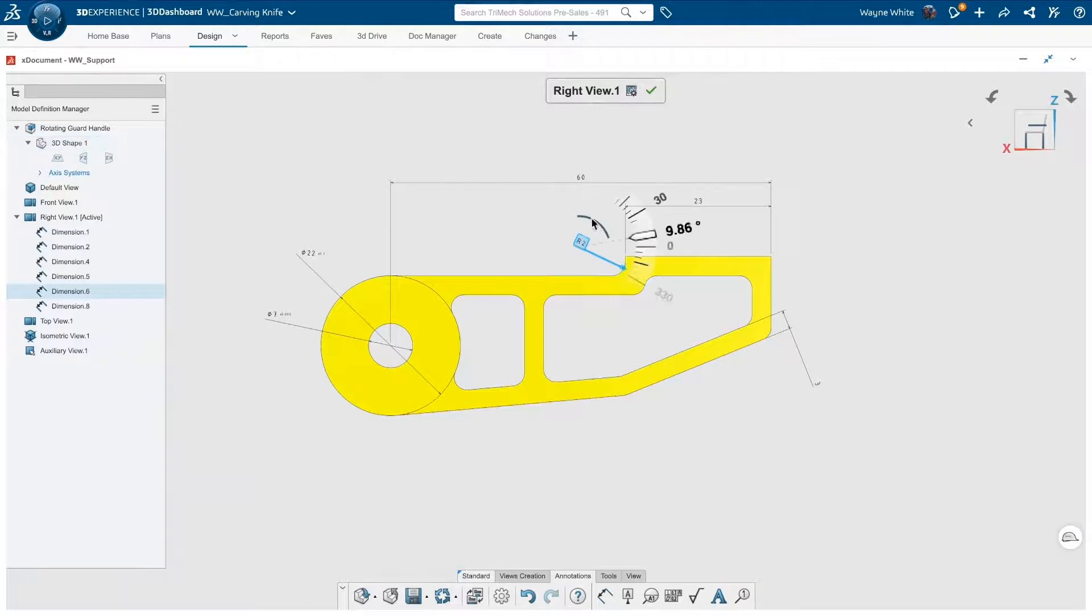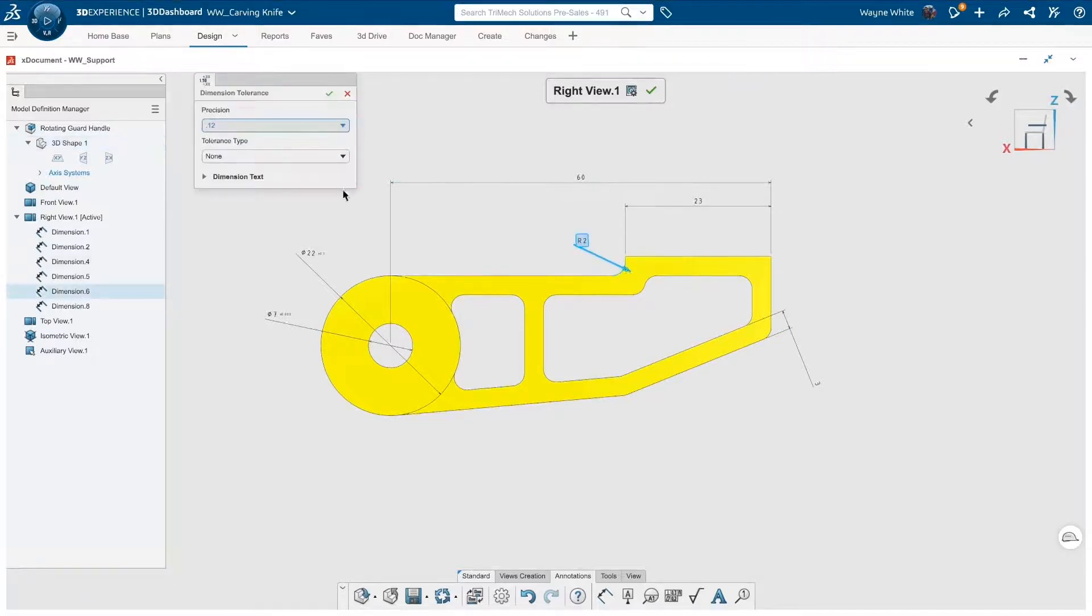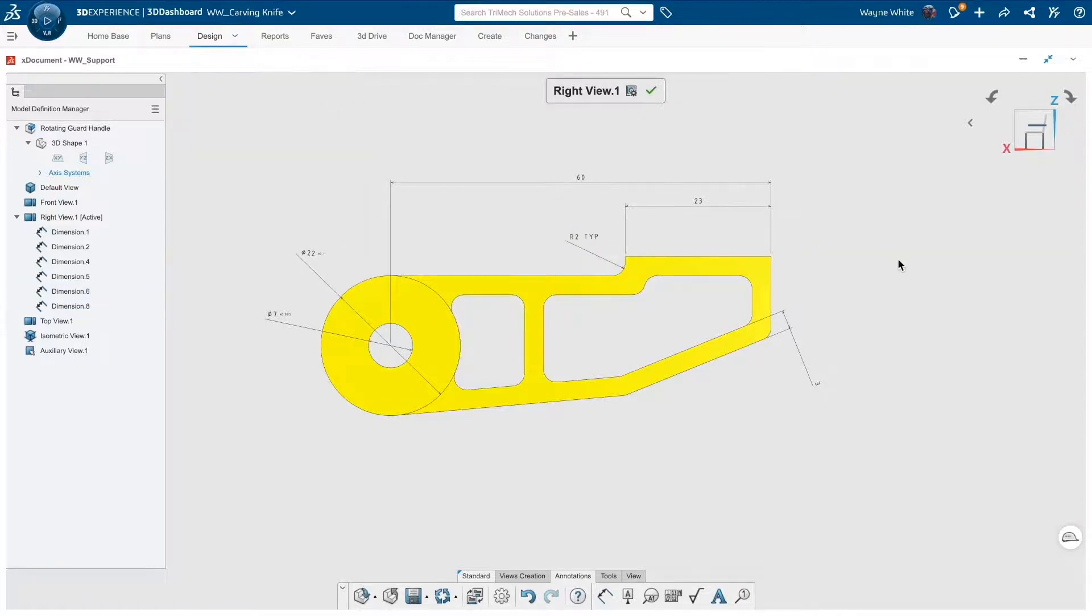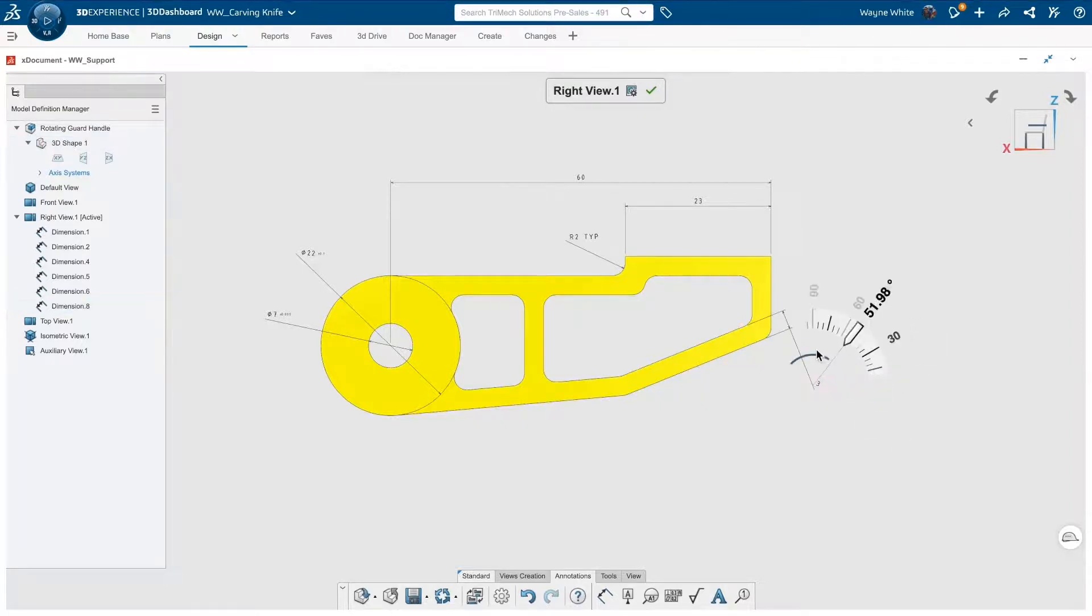The purpose of the radius here, truly, is to break the sharp, make it easier to machine, and also have a nicer feel to the individual that is interfacing with that part. So, I'll throw a typical note on that dimension. I can also add notes that get attached to the view as well.